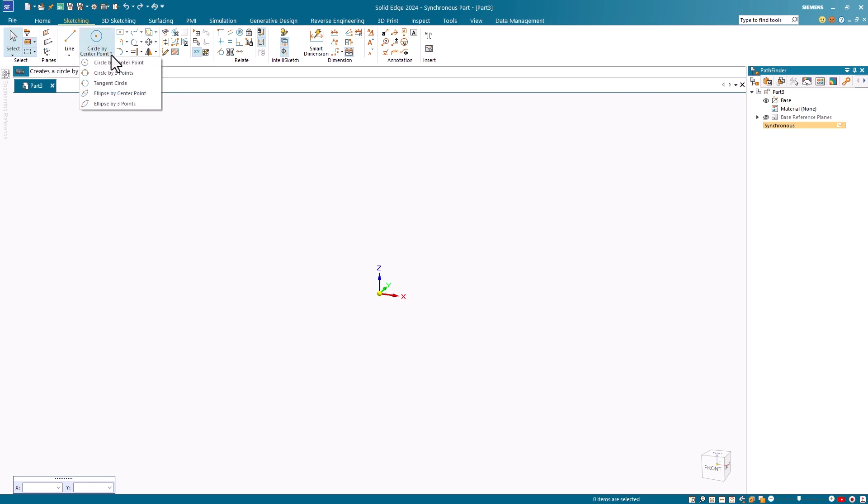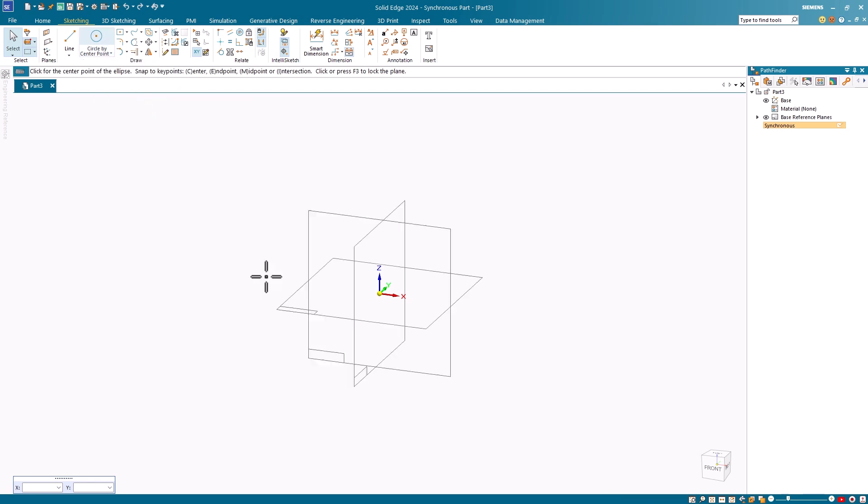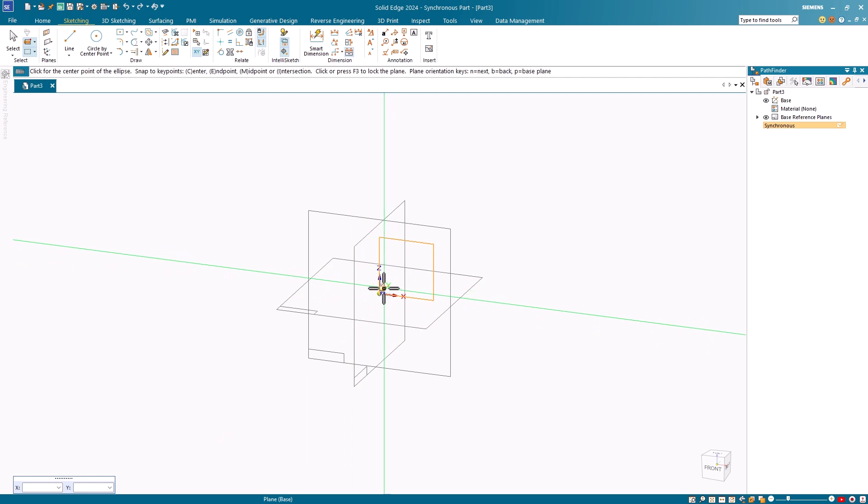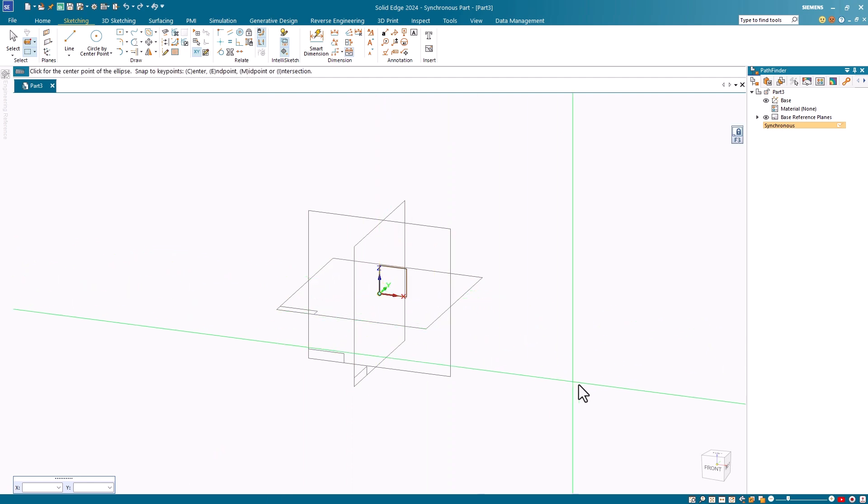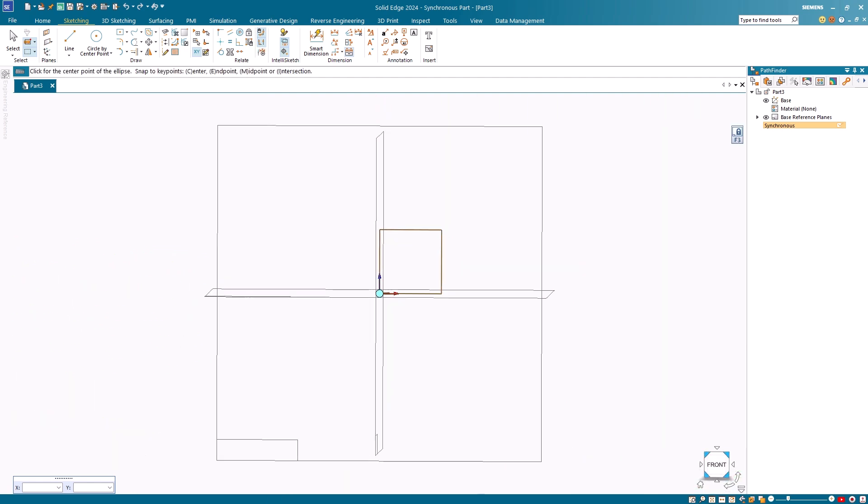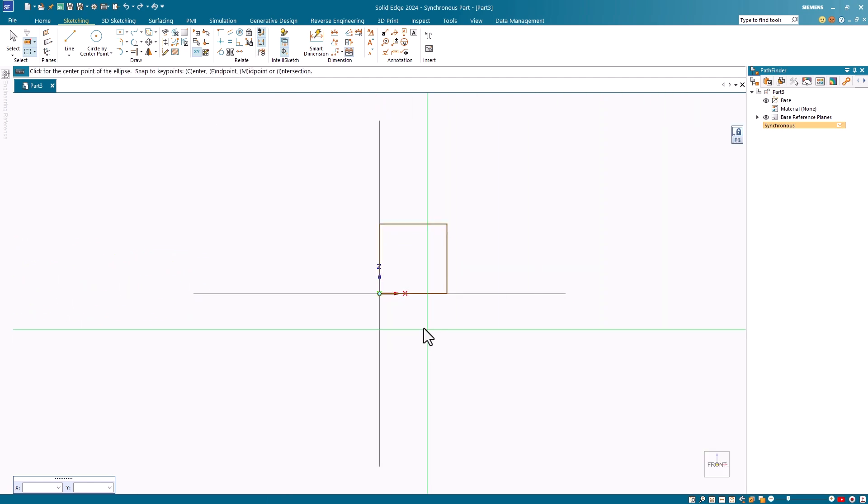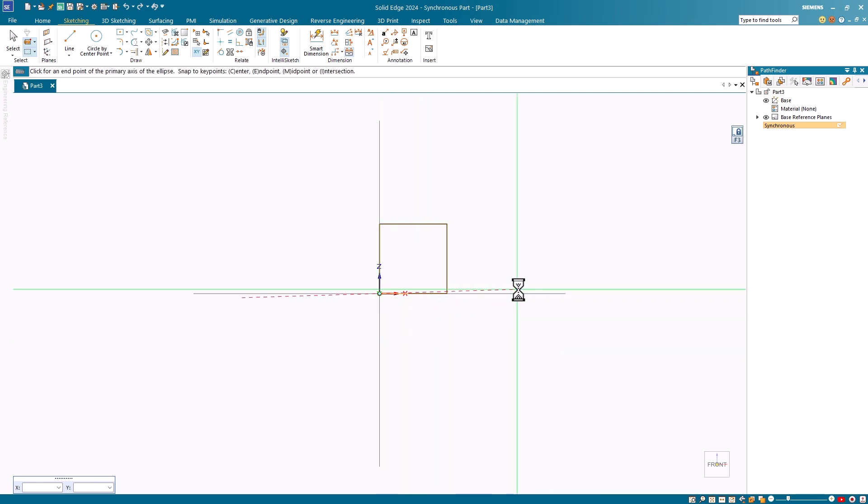We'll start with the ellipse by center point command first. I will first lock to a base reference plane and use a top-down view. The first point I pick is the center point of my ellipse.